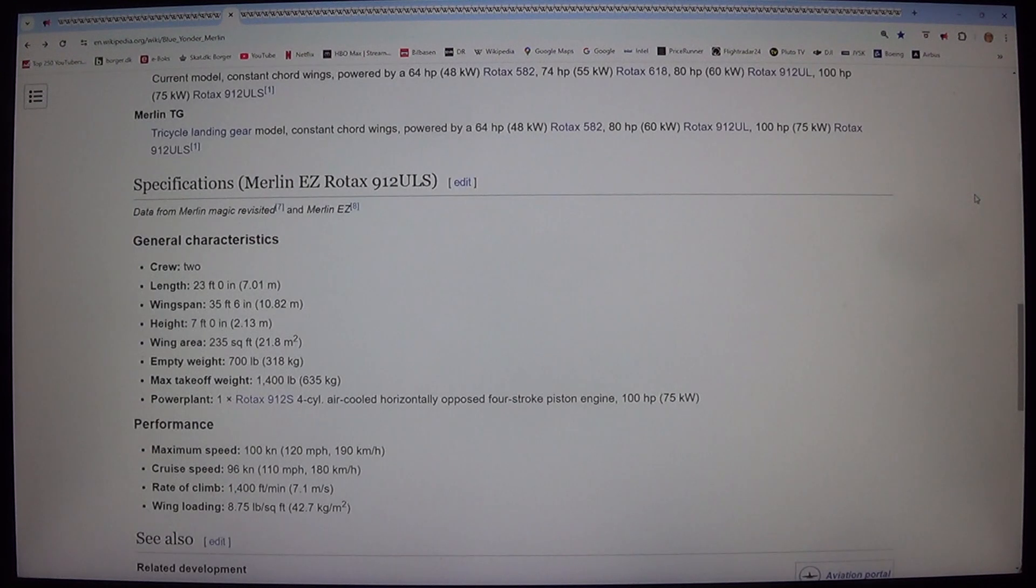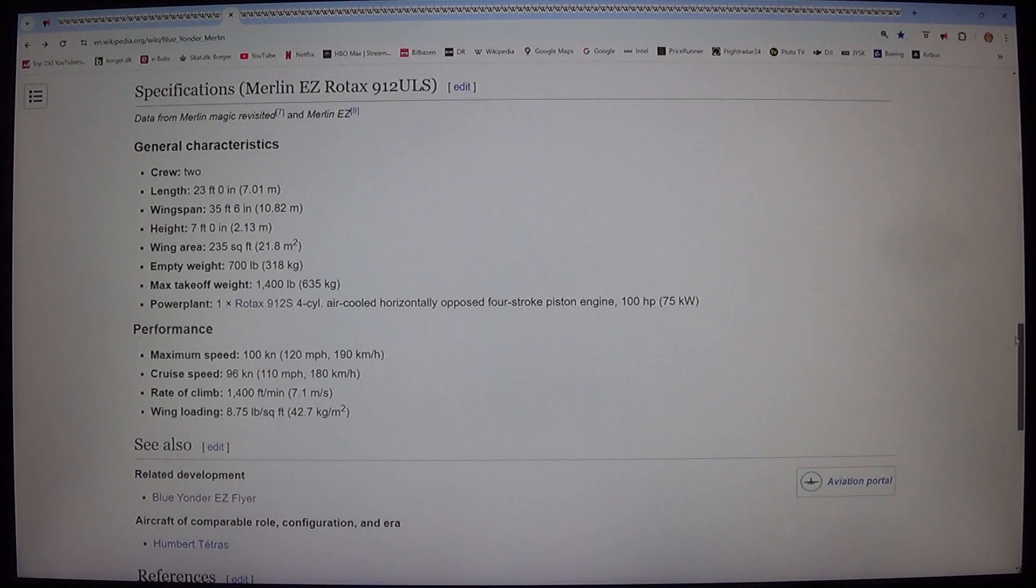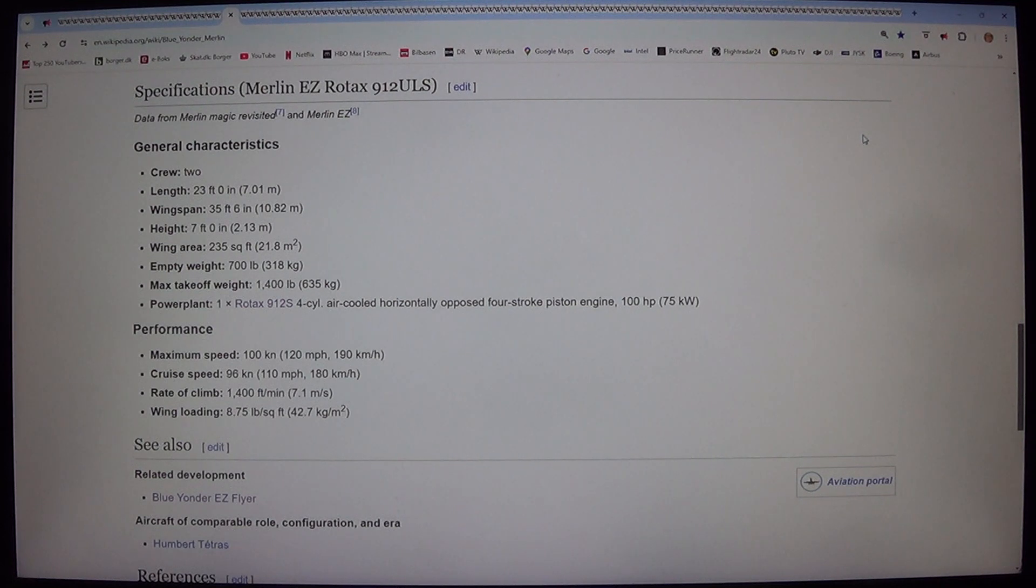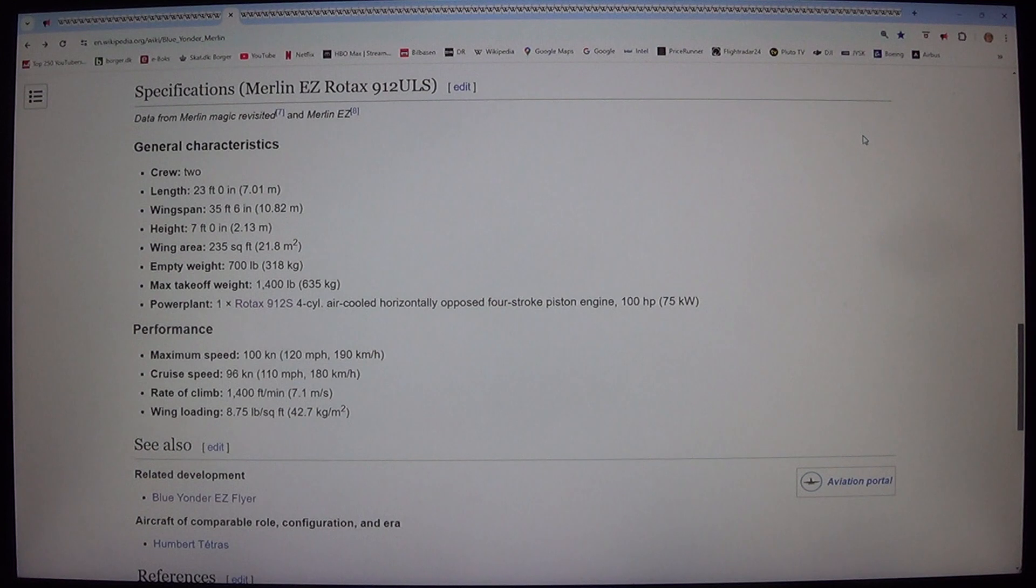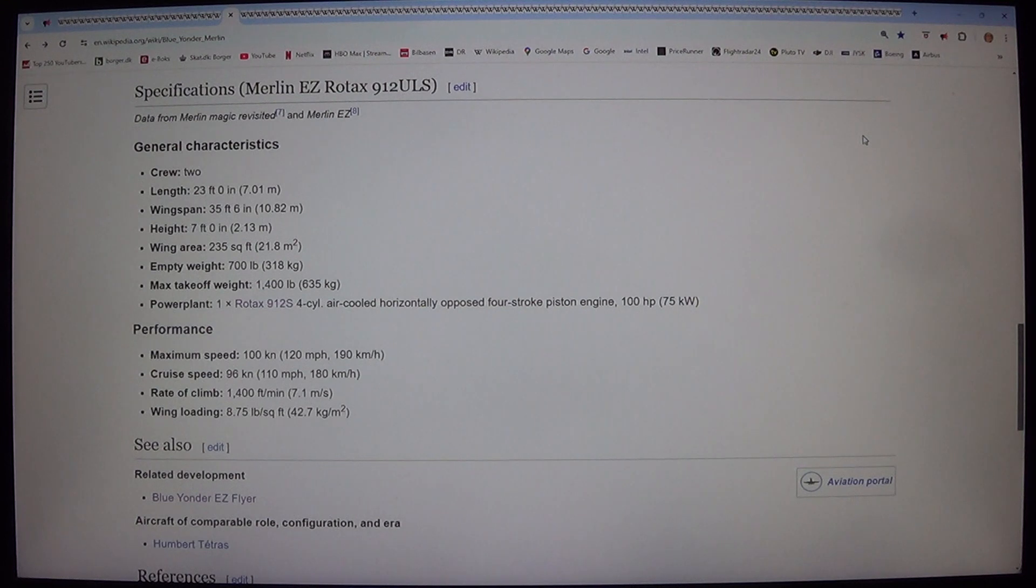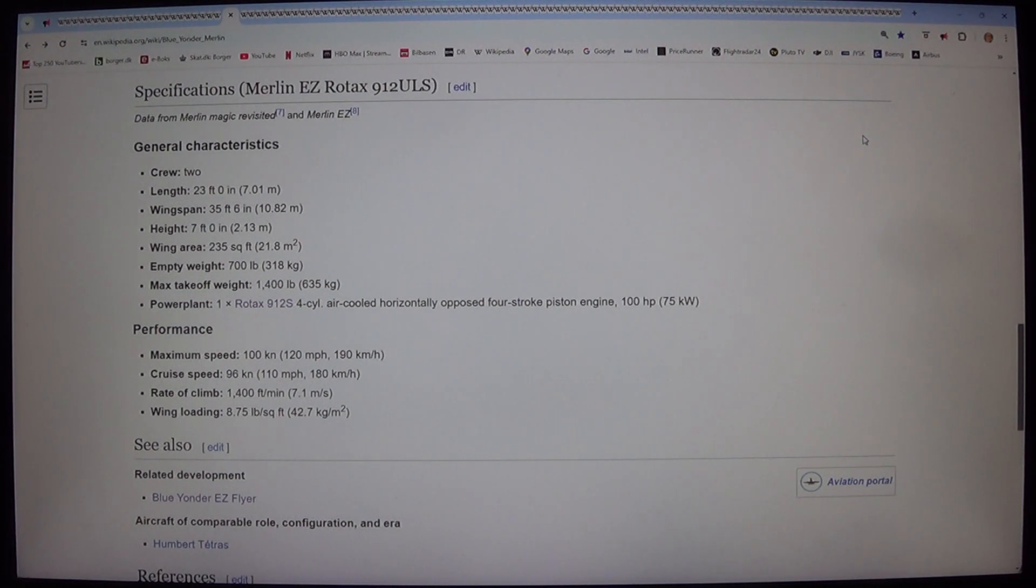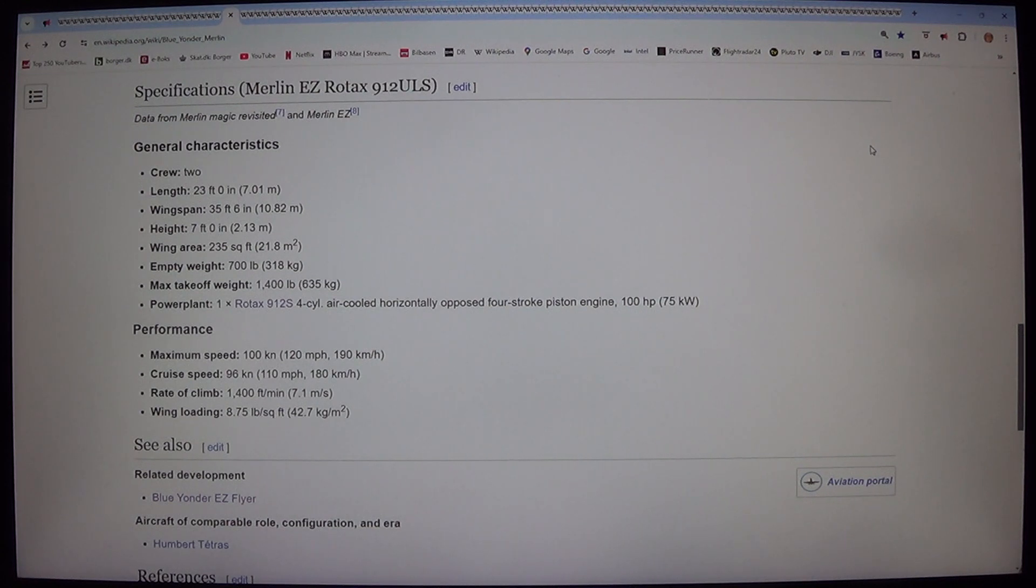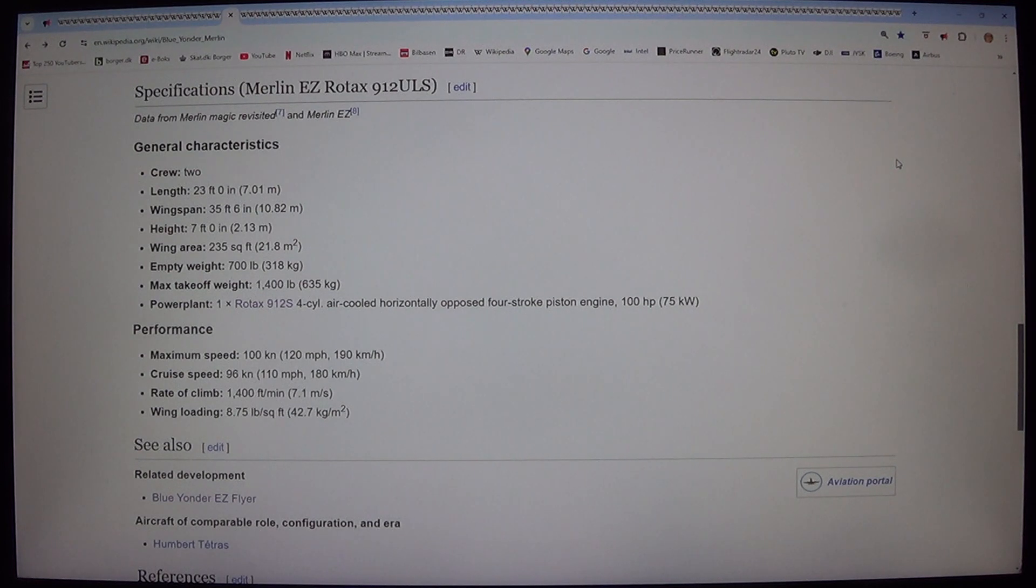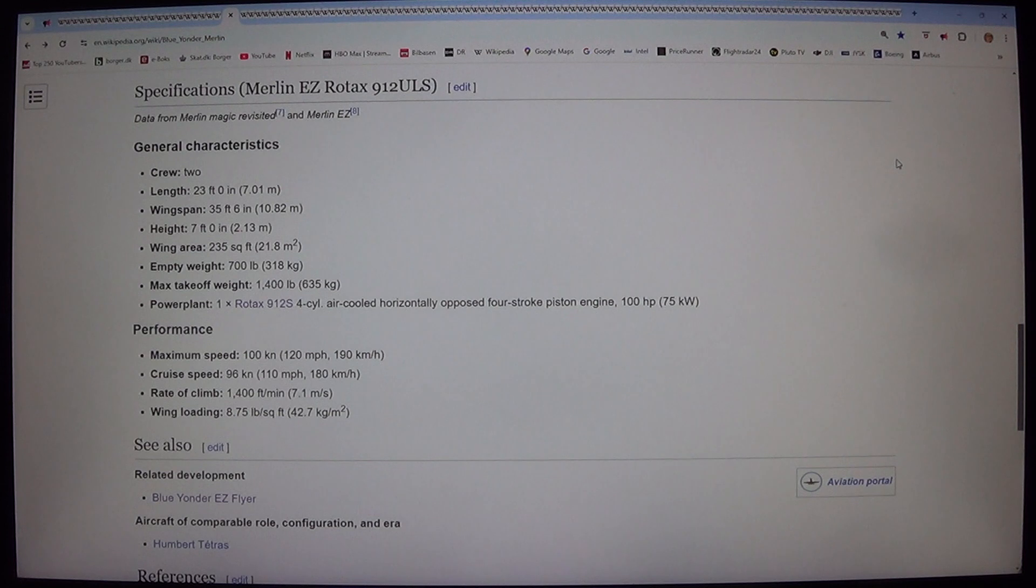Specifications, Merlin EZ Rotax 912 ULS. Data from Merlin Magic Revisited and Merlin EZ General Characteristics. Crew: 2. Length: 23 feet 0 inches, 7.01 meters. Wingspan: 35 feet 6 inches, 10.82 meters. Height: 7 feet 0 inches, 2.13 meters. Wing Area: 235 square feet, 21.8 square meters. Empty Weight: 700 pounds, 318 kilograms. Max Takeoff Weight: 1,400 pounds, 635 kilograms. Powerplant: 1 Rotax 912 S 4-cylinder air-cooled horizontally opposed 4-stroke piston engine, 100 HP, 75 kilowatts.